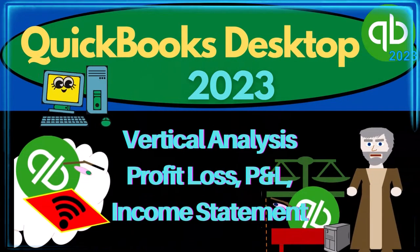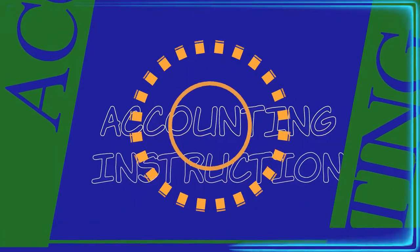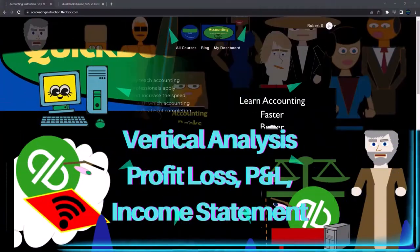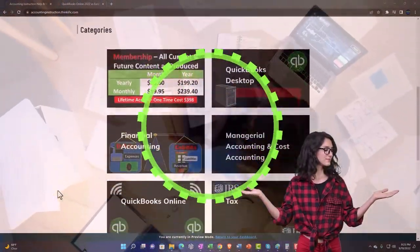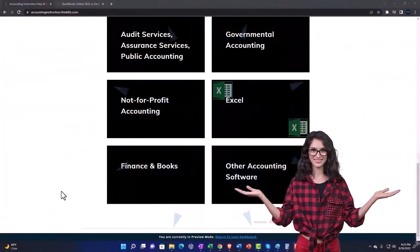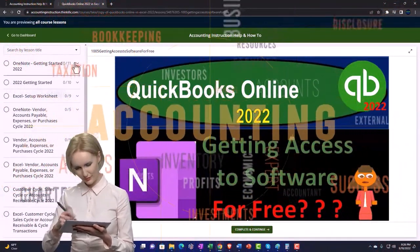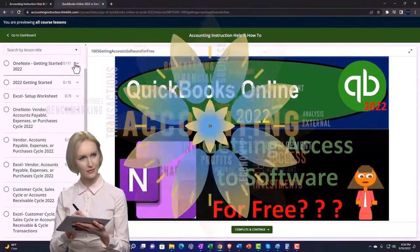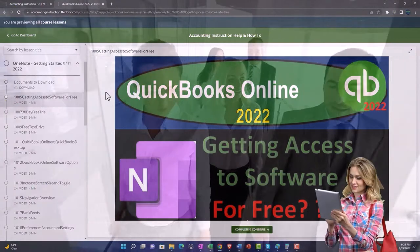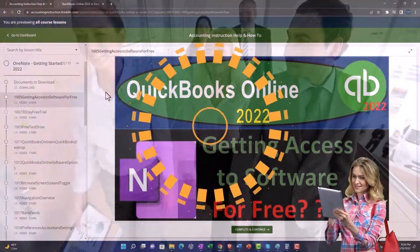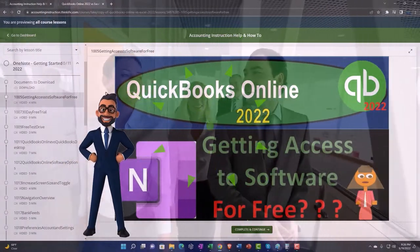QuickBooks Desktop 2023 Vertical Analysis Profit and Loss P&L Income Statement — let's do it with Intuit's QuickBooks Desktop 2023. Support Accounting Instruction by clicking the link below, giving you a free month membership to all of the content on our website, broken out by category and further by course, each organized in a logical, reasonable fashion. We also include added resources such as Excel practice problems, PDF files, and QuickBooks backup files when applicable.